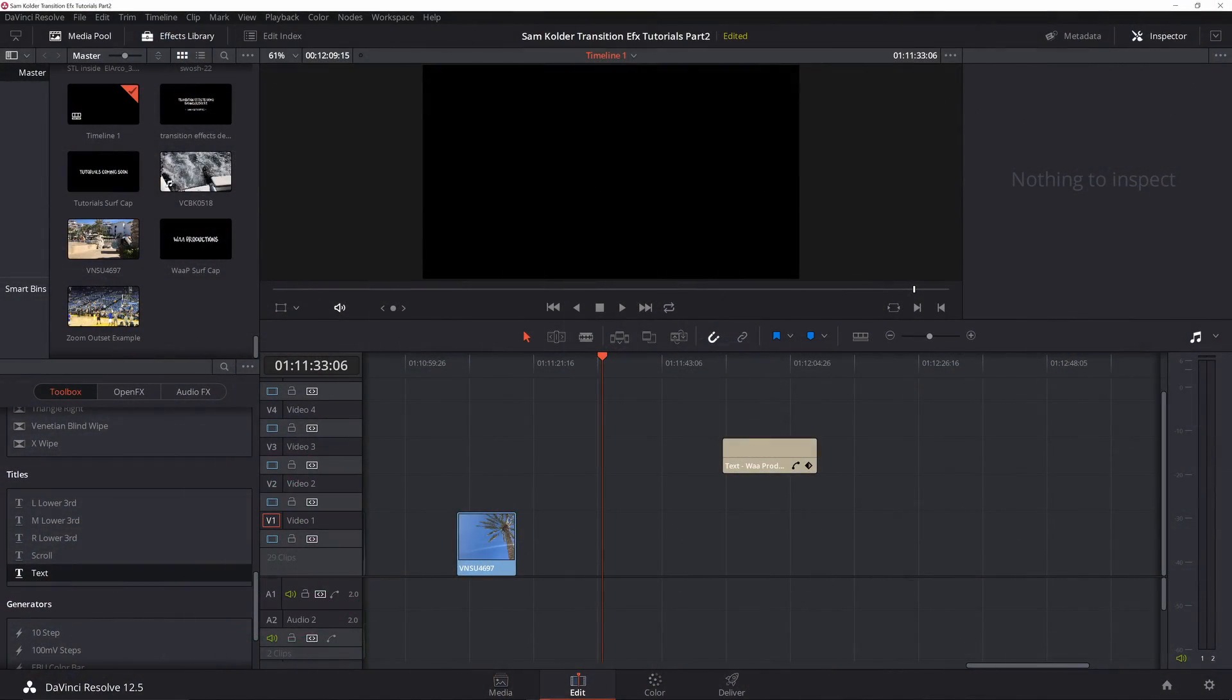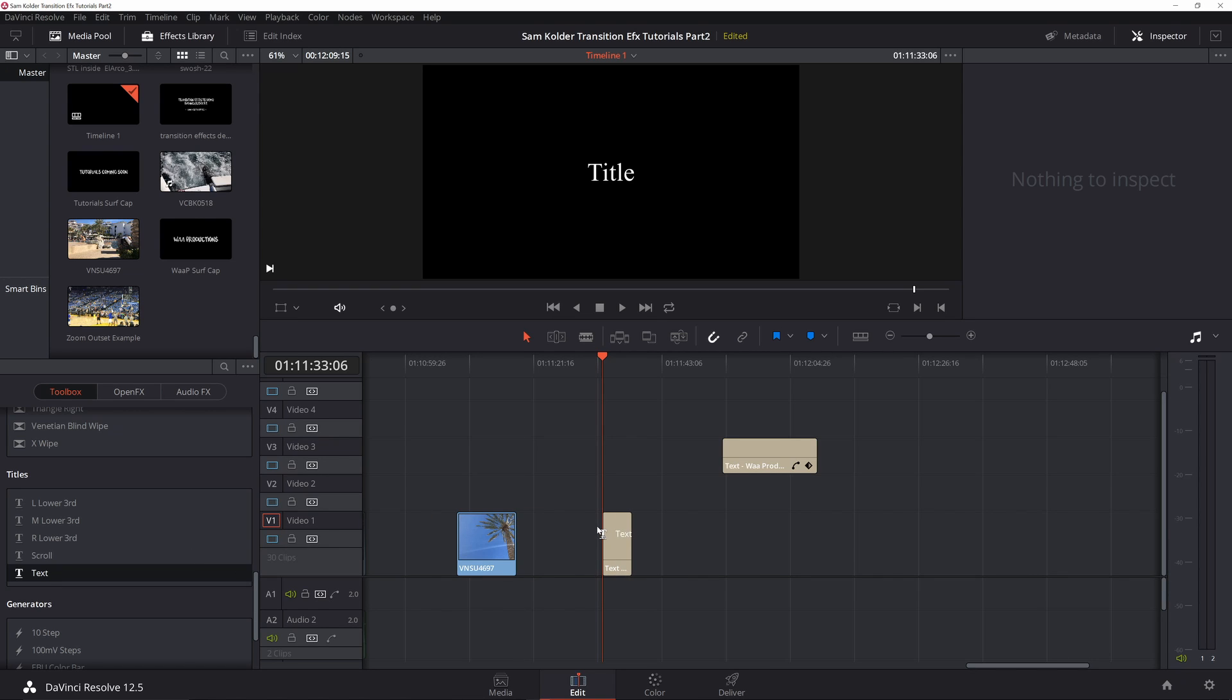What's up guys, we're going to go through this tutorial on the wiggle text font. Many of you have seen this in the Sam Colder videos and a lot of people like it, so I've had a couple requests for it. Let me go ahead and show you how to do that.